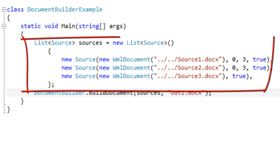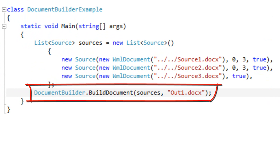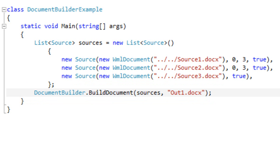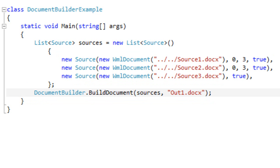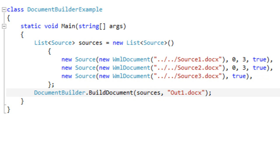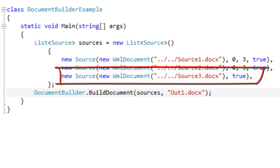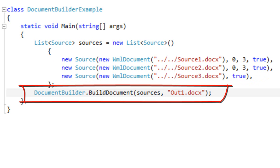The approach that you take is that you assemble a list of sources, and then Document Builder composes those sources into a final document. It appends the sources one after another to create the final document. This example tells Document Builder to take the first three paragraphs of source1.docx, the first three paragraphs of source2.docx, and the entirety of source3.docx, assemble those together, and create a new document named out1.docx.